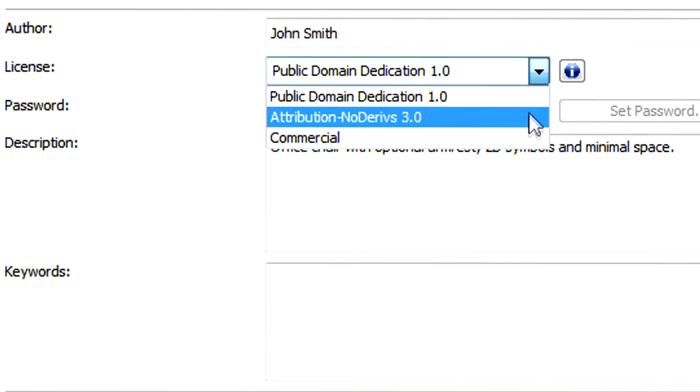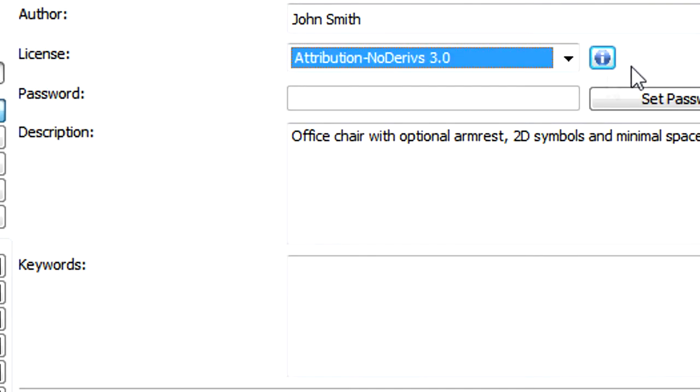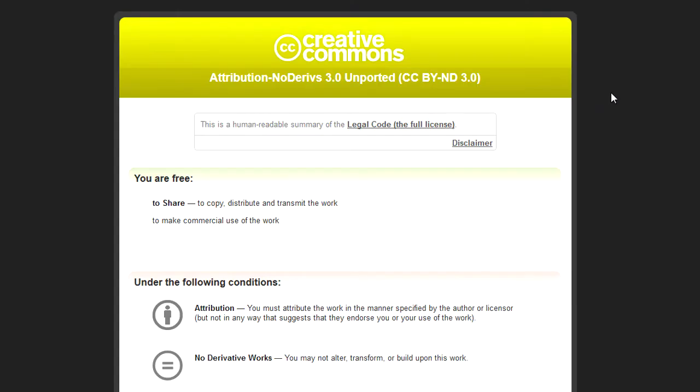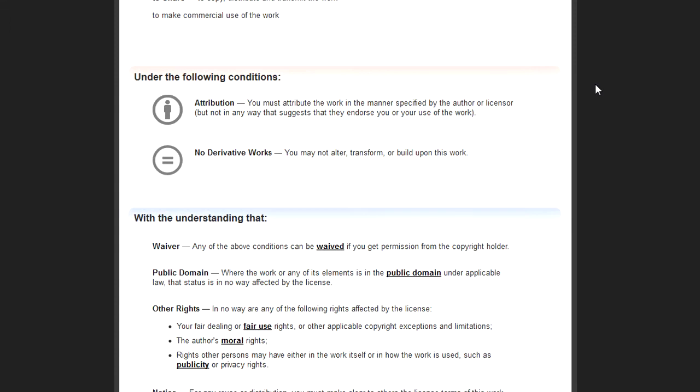The next license type is called Attribution No Derives. With this license type, others can copy and distribute the GDL object freely and can make commercial use of it, but they may not alter, transform, or build upon it. Again, clicking the Info button takes you to the web page that fully explains this license type.